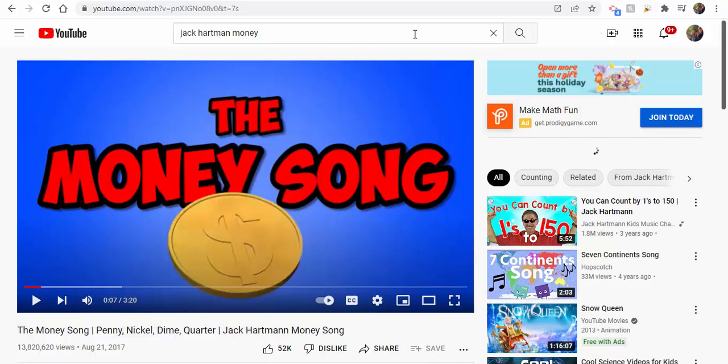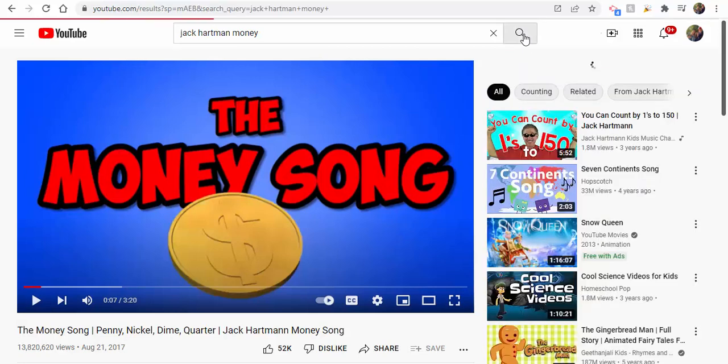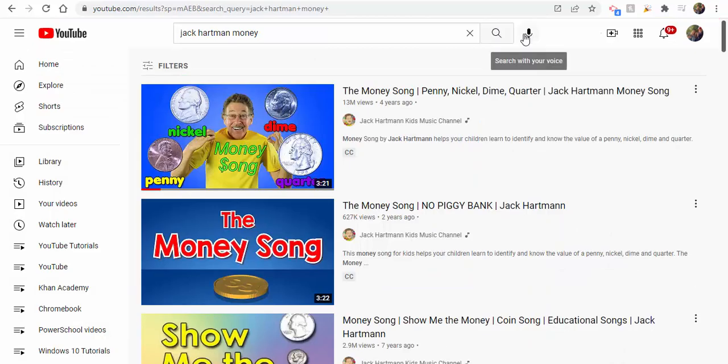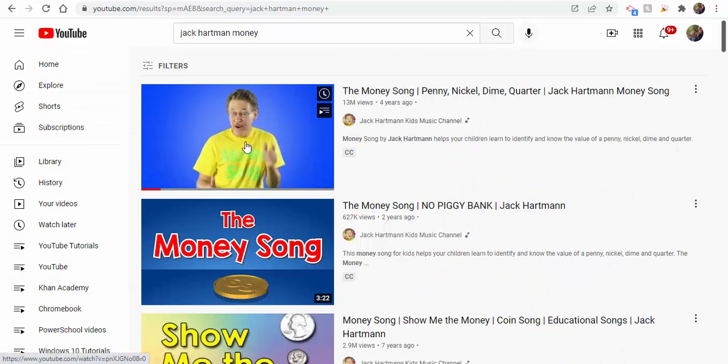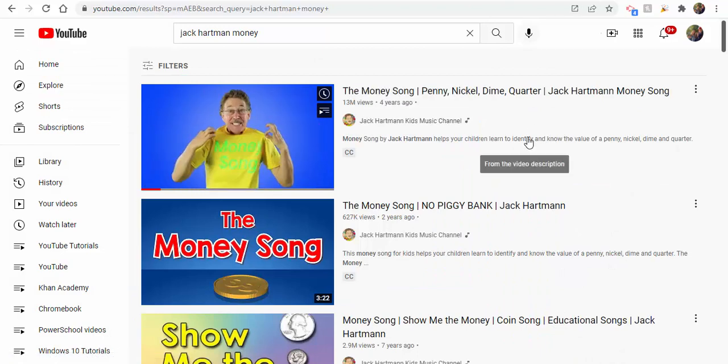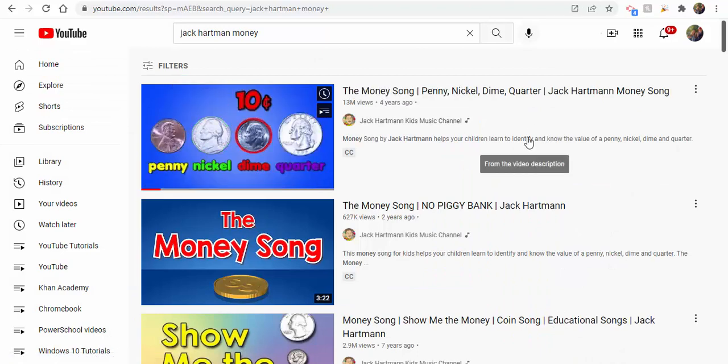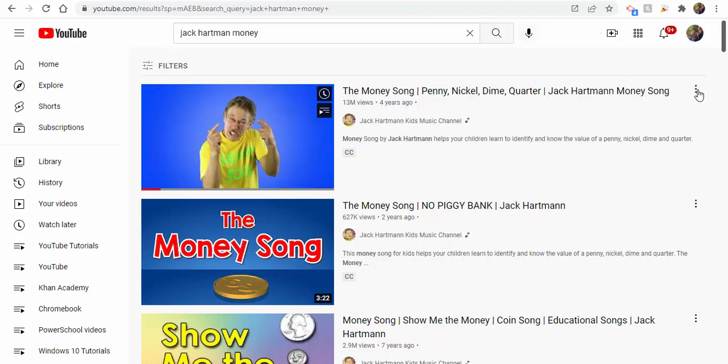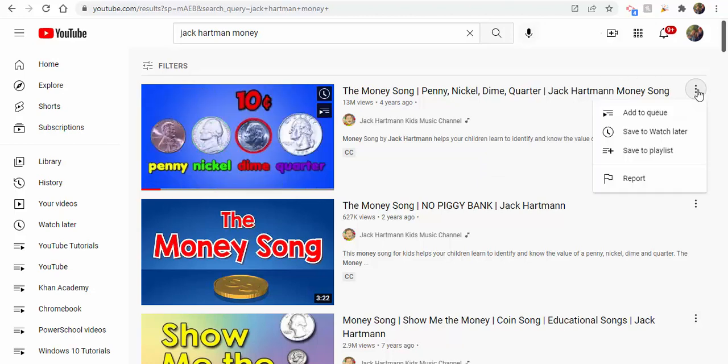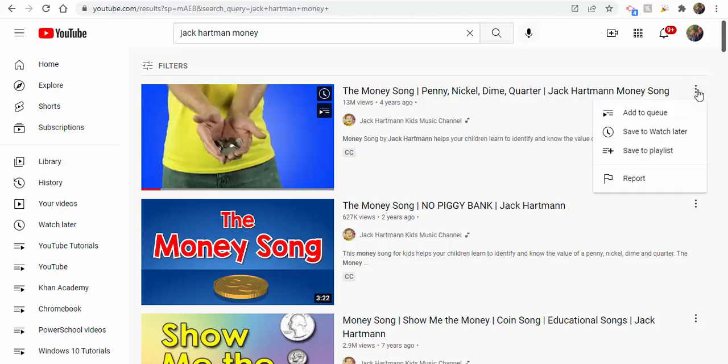One way you could still add a video to a specific playlist or make a new playlist is when you're searching for the video. On the right-hand side here, you're not going to play this, but obviously you'd watch it to listen to it and make sure it did what you wanted it to do. You could select these three dots here.